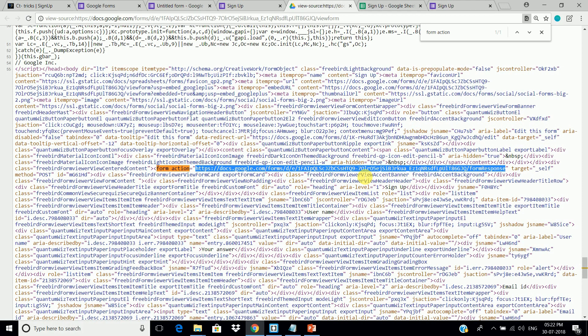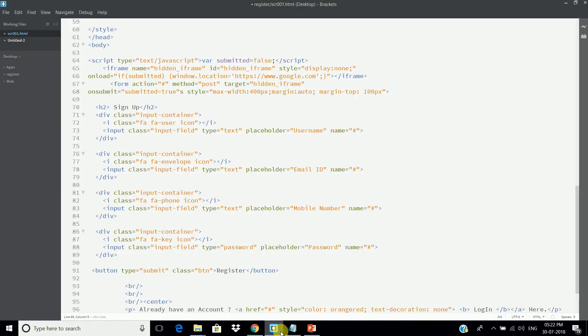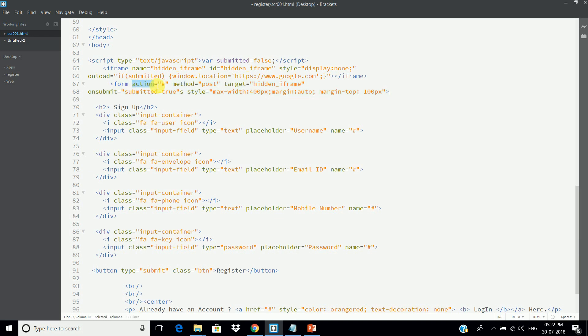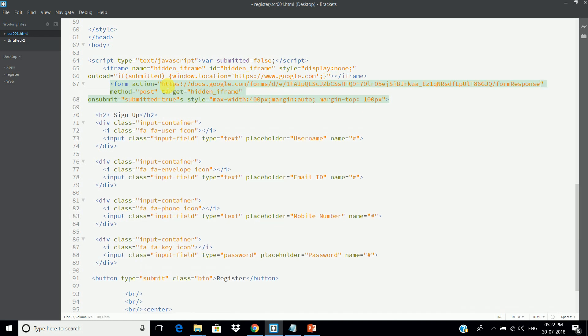And open your HTML form in any HTML editor. I am using Brackets. Now, paste this link here.